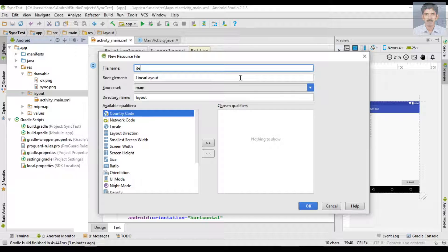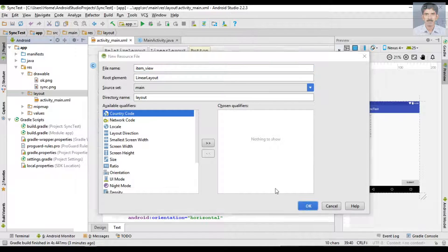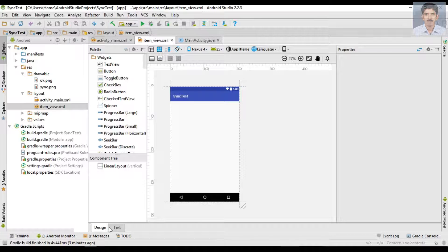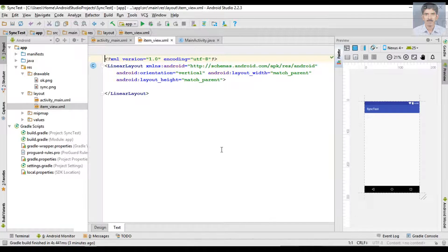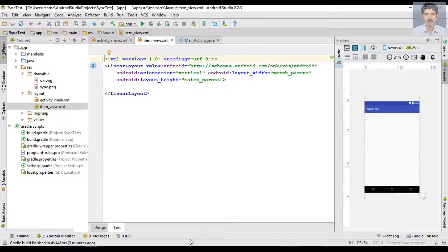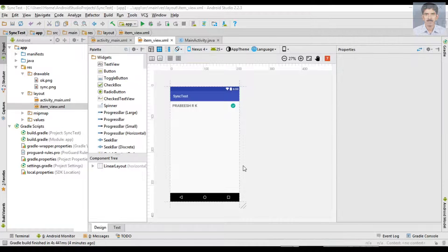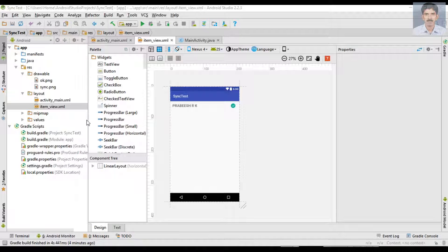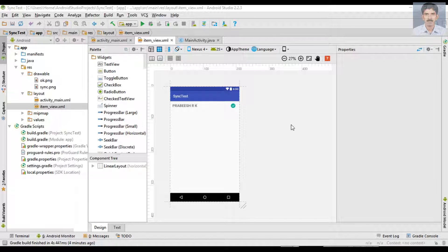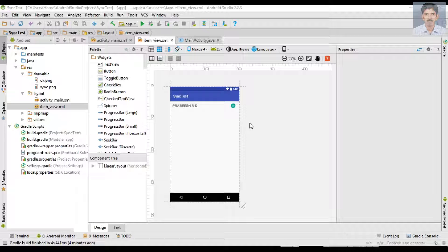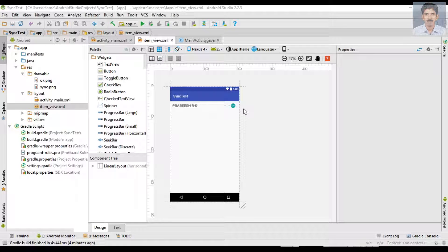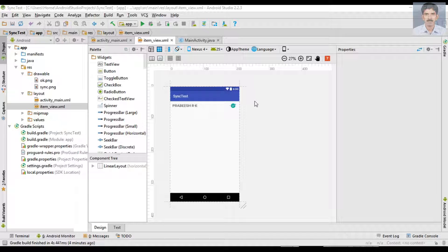I name it as item_view. Here I add all the needed components for the layout. This layout contains two view components: first one is a TextView and second one is an ImageView. The TextView displays the contact name and the ImageView displays the sync status.